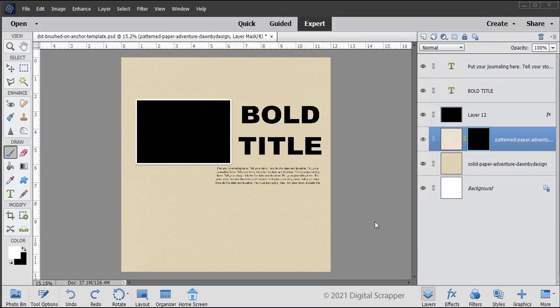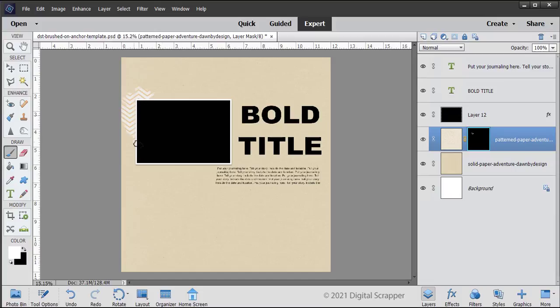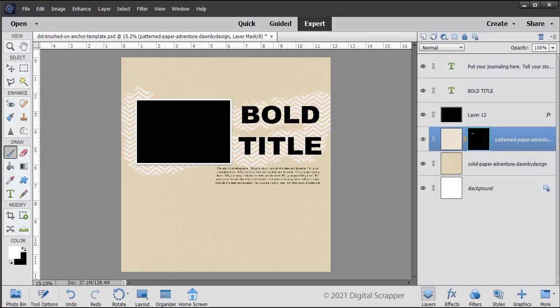In the Layers panel, the layer mask should be active. The mask will have a blue or white outline around it. On the document, click or click and drag where you want the anchor to appear on your page. Like that.